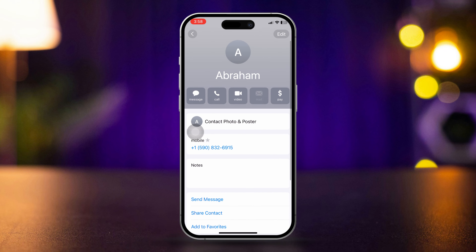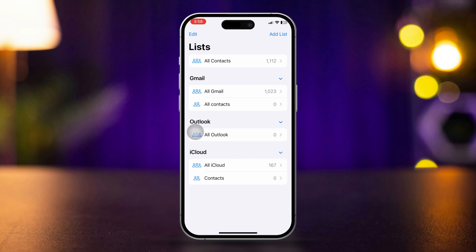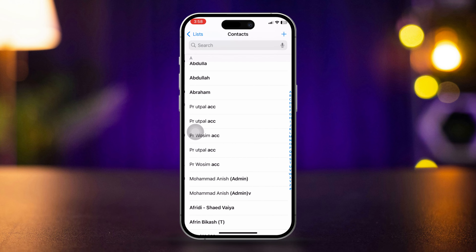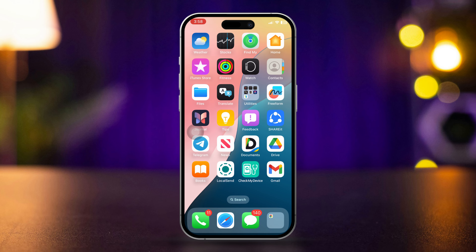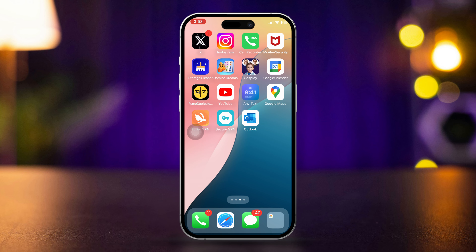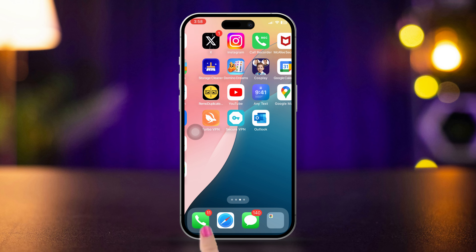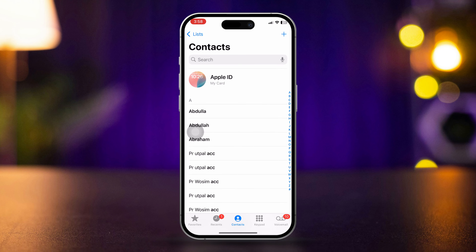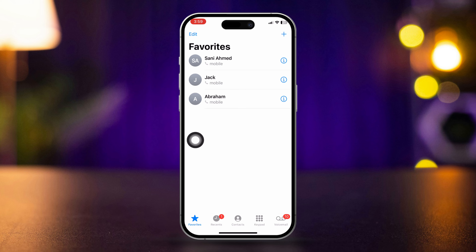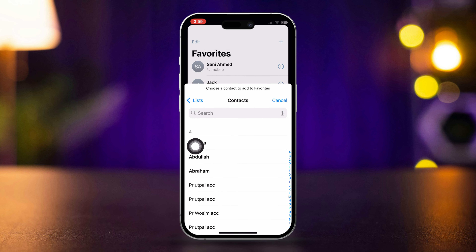Now the question is how to be sure, or how to find out your favorite contacts on iPhone in one click. To find this out, open the Phone app. Here you can see the star icon called 'Favorites.' Here you can find your favorite numbers, and you can even add more favorite numbers from here as well.